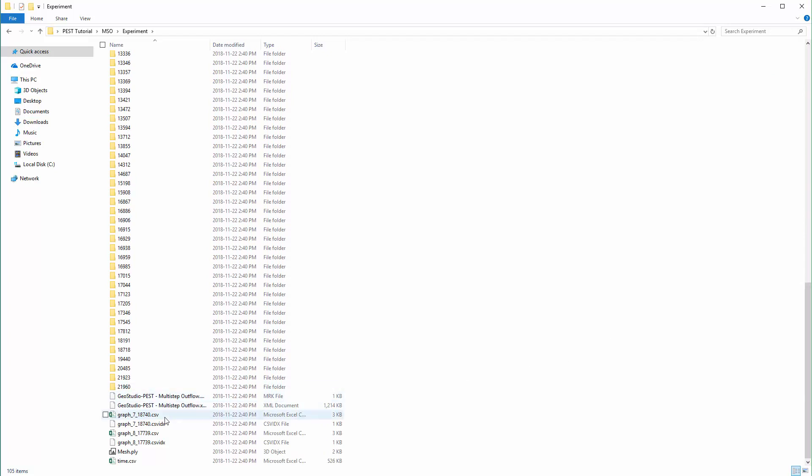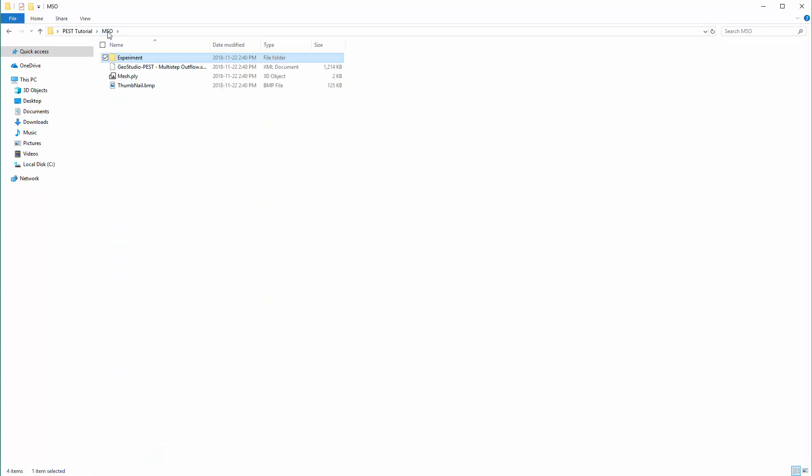If we scroll down past all of the folders representing the saved time steps within the XML file, we will find the CSV files for the results graphs that were created in the original GSD file. These files will be called by PEST to calculate the objective function value during the optimization process.